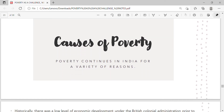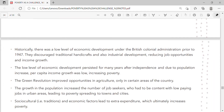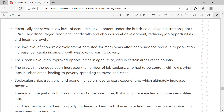Causes of poverty: Poverty continues in India for a variety of reasons. Historically, there was a low level of economic development under British colonial administration prior to 1947. The British discouraged traditional handicrafts and also industrial development, reducing job opportunities and income growth. The low level of economic development persisted for many years after independence, and due to population increase, per capita income growth was low, increasing poverty.